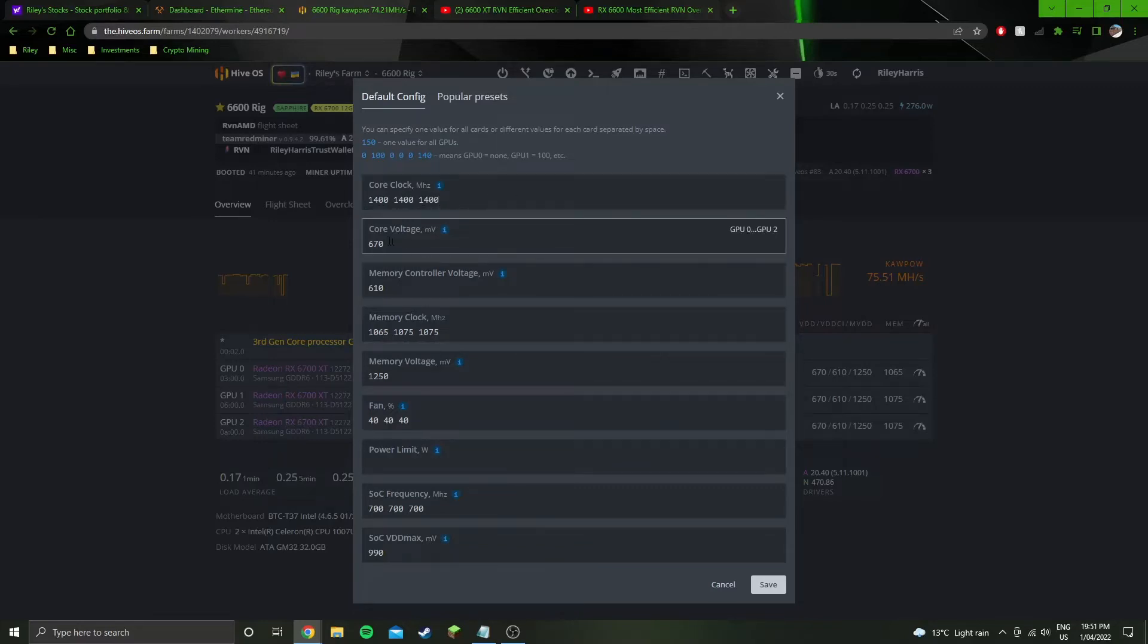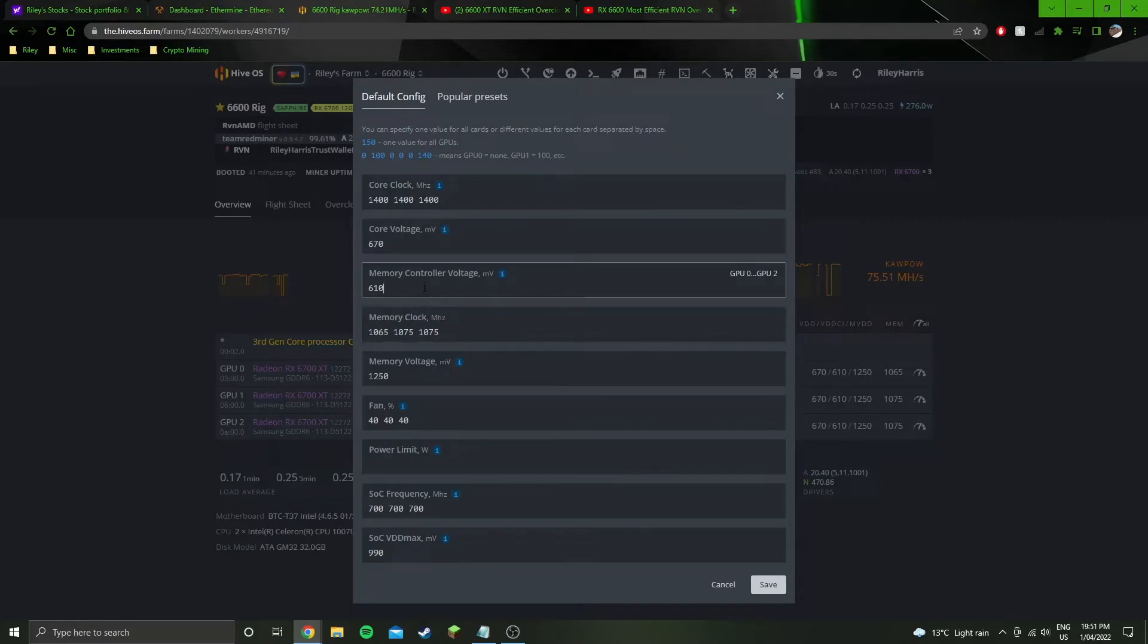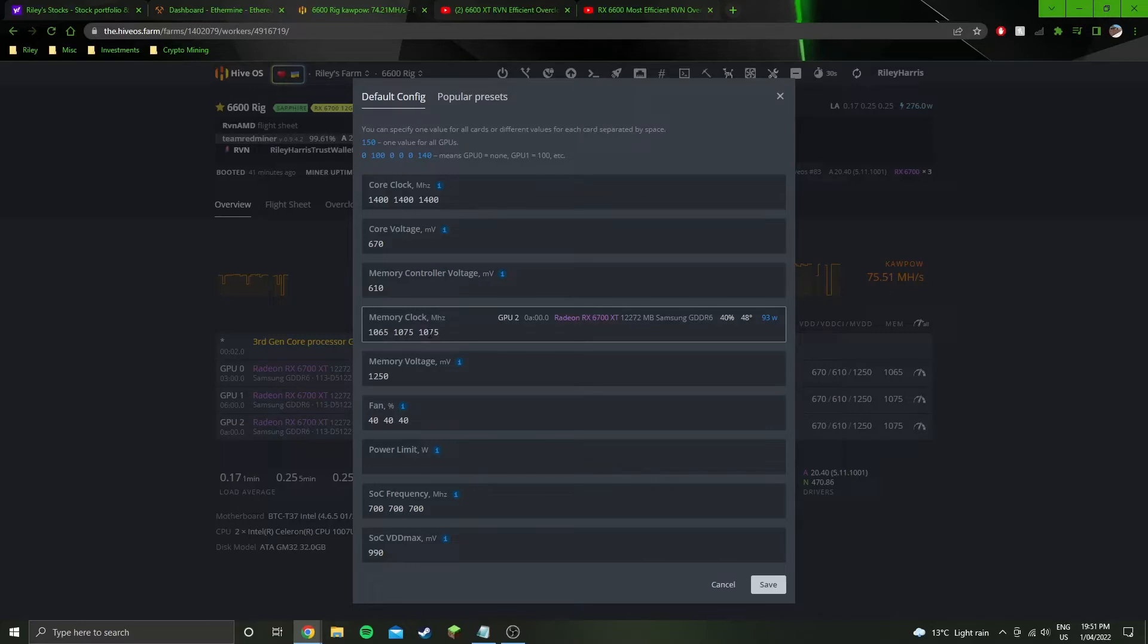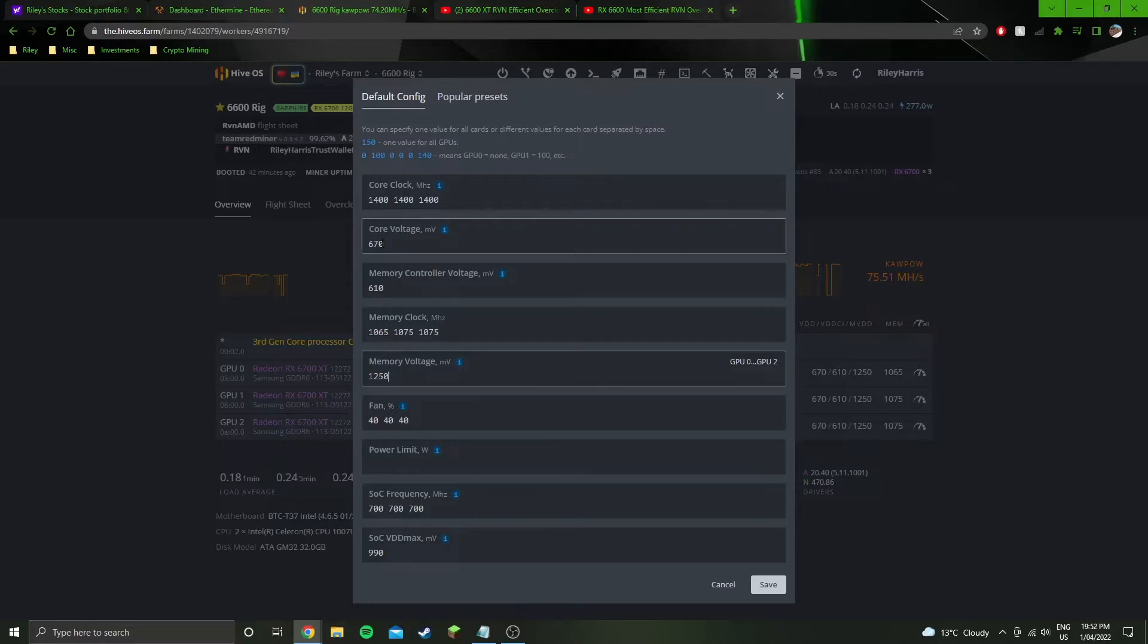1400 MHz, 670 on the core voltage, 610 on the memory controller voltage, 10.75 probably for your memory clock unless it crashes your GPU, in which case reduce it until it doesn't crash. 1250 on the memory voltage - you can get a little bit lower on the memory, but I ran into stability issues with that.